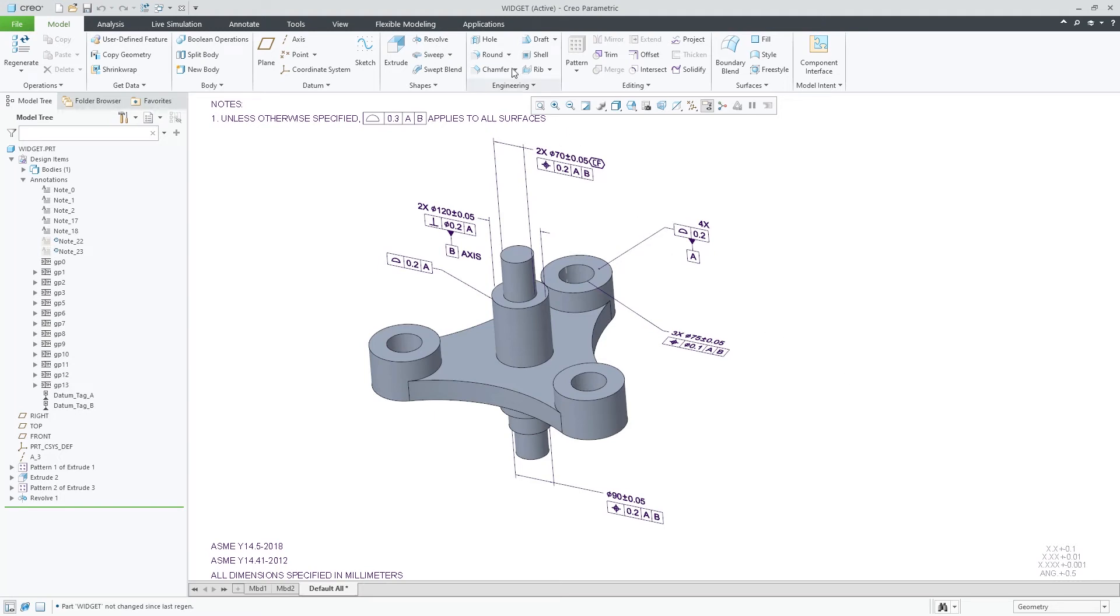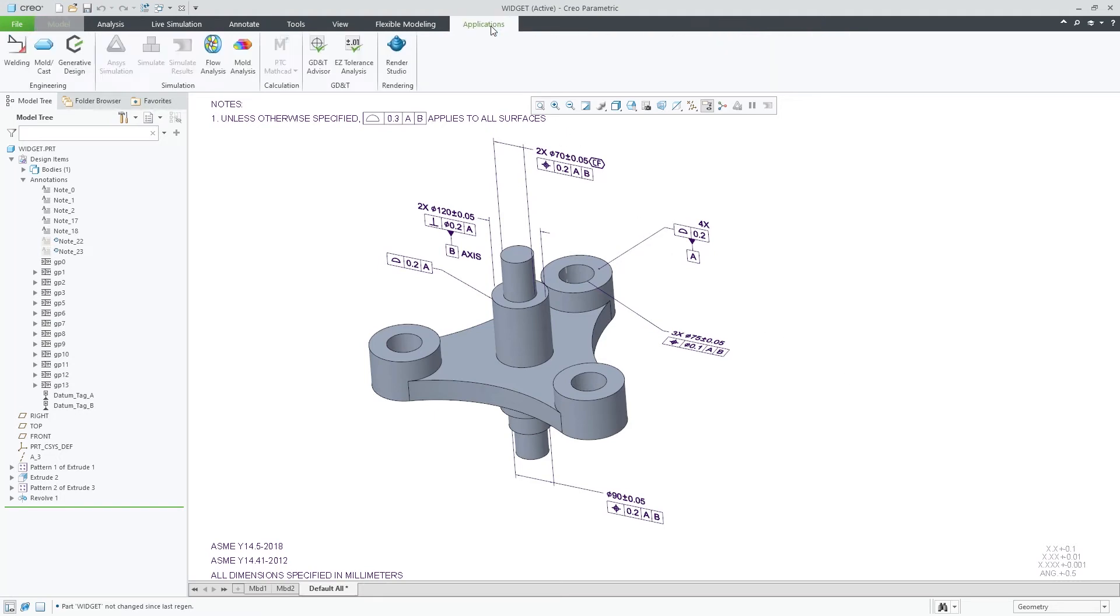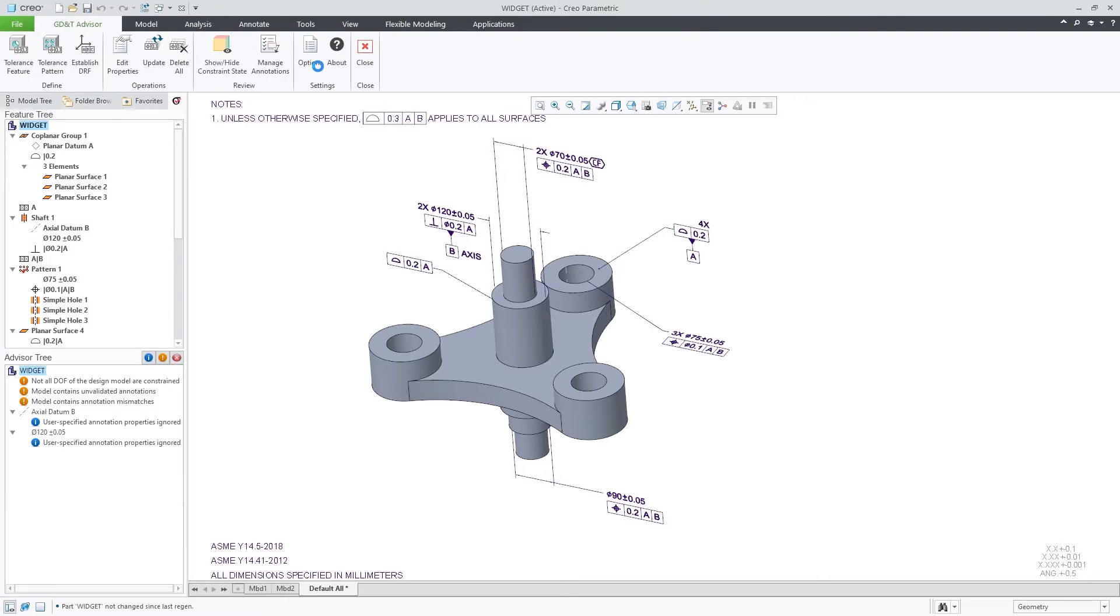Management of mismatched annotations was improved with GD&T Advisor in Creo Parametric 8.0.